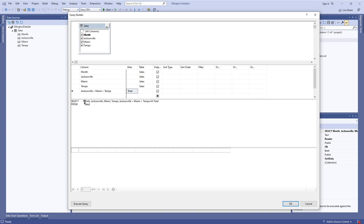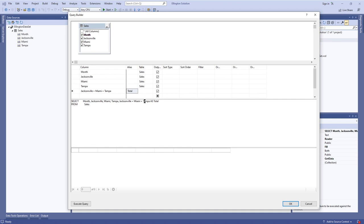Down here you can see that our select statement fields have changed: we have all the original ones and then it includes Jacksonville plus Miami plus Tampa as total. The AS keyword basically says that we're using 'total' as an alias for Jacksonville plus Miami plus Tampa, so we can display the name total in our actual tables, or reference the name total in code. Either you type Jacksonville plus Miami plus Tampa as total in the SQL, or you put Jacksonville plus Miami plus Tampa in the column and total under alias — either method works.